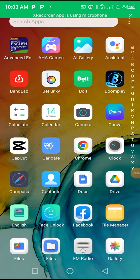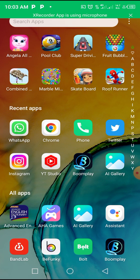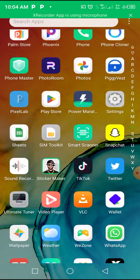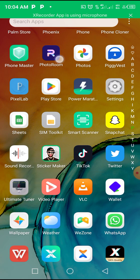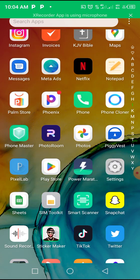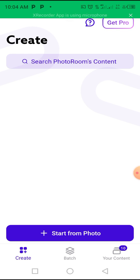I want to show you how to cut out an image from the background — basically a background remover, but what I'm going to be doing is a little bit different from what you might have seen before. The first thing you want to do is download PhotoRoom. PhotoRoom is a free background remover that helps remove the background of an image.